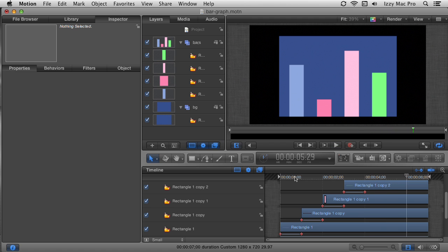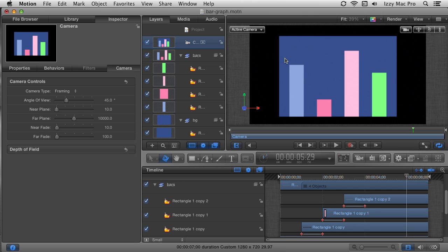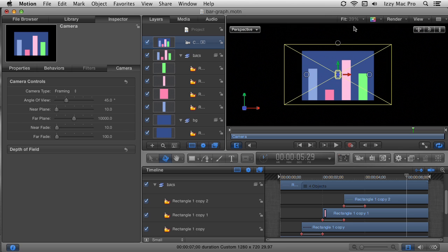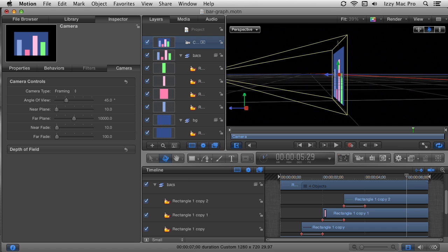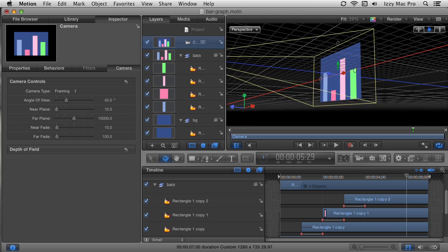We can make it more interesting by giving it a 3D look. I'll go to the Object menu and choose New Camera. When you add a camera, Motion asks you to switch to 3D — I do want to, so I'll switch. The interface shows some new elements. I'll go to the camera menu and choose Perspective, then change the zoom back to Fit so I can see the full canvas. With the perspective camera chosen, I'll orbit around by clicking and dragging to view it from the side — you can see it's still flat even in 3D space.